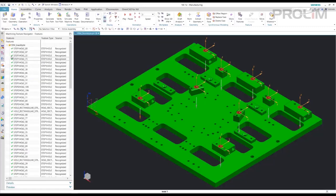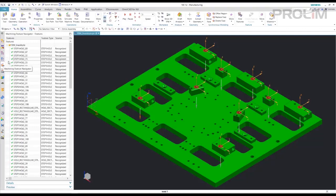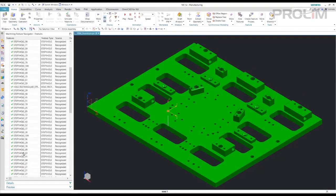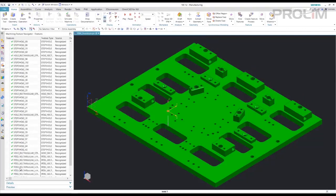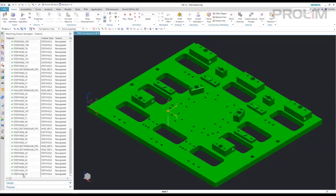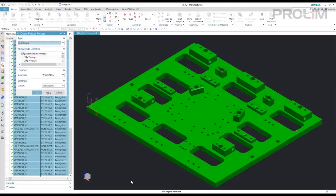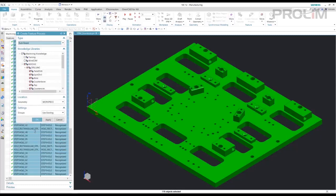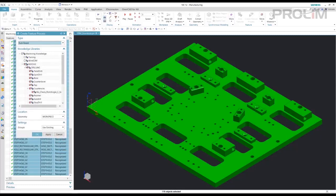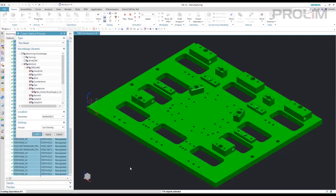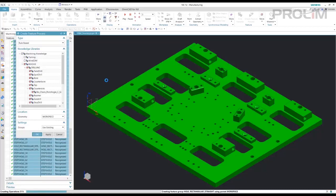Now I'm going to go back to my Machining Feature Navigator and select all the features. And I will create feature processes. I'm going to create all milling and drilling operations. And now it's going to look into the library for the associated tools that it needs to drill or mill all of those features that it defined.